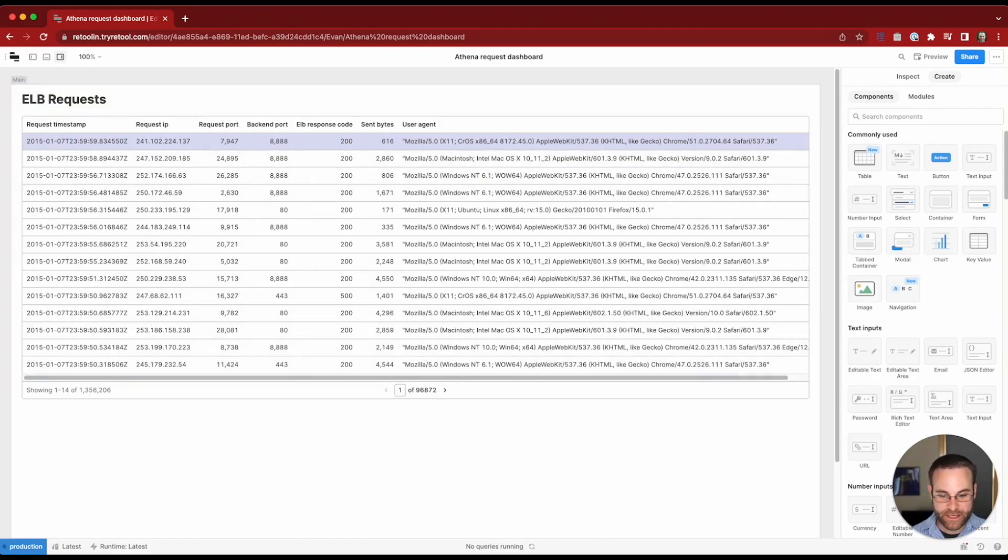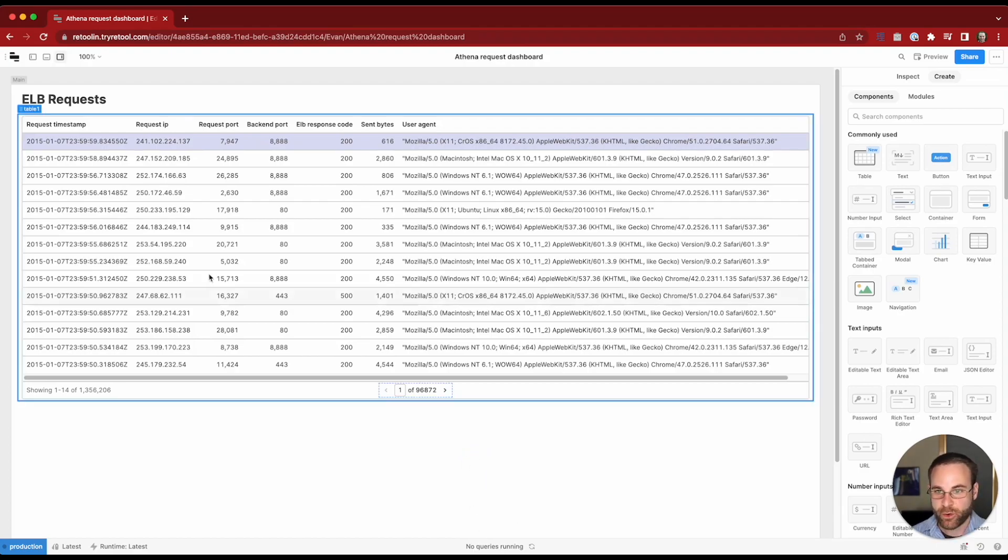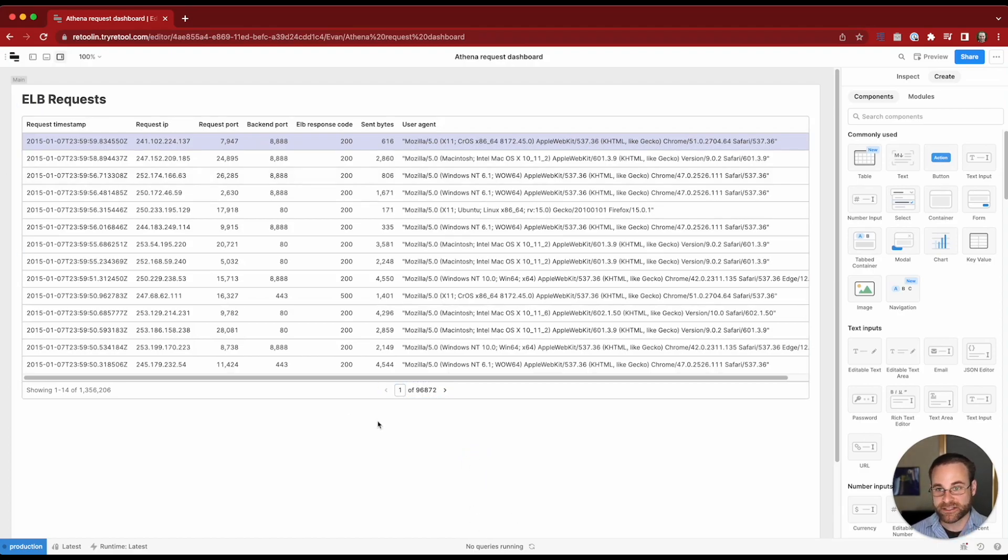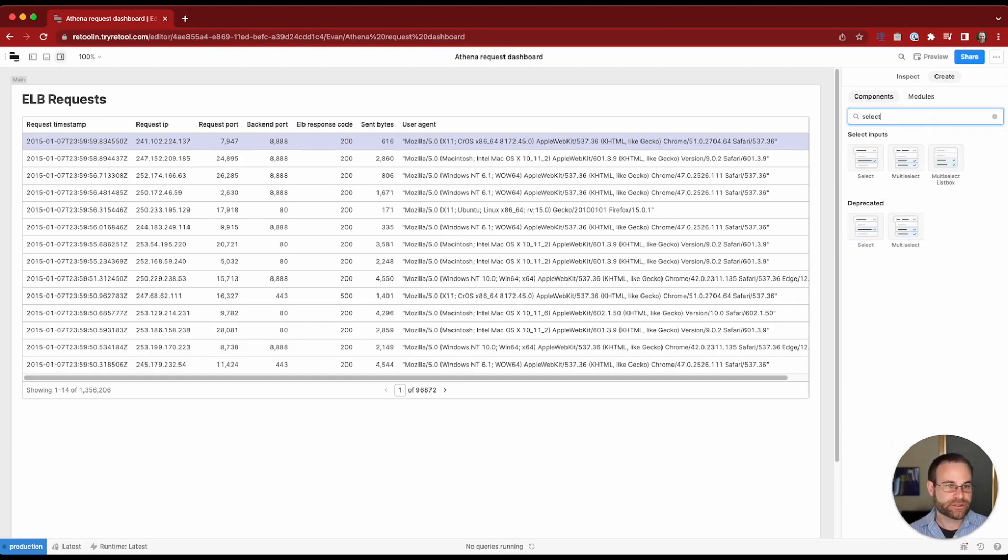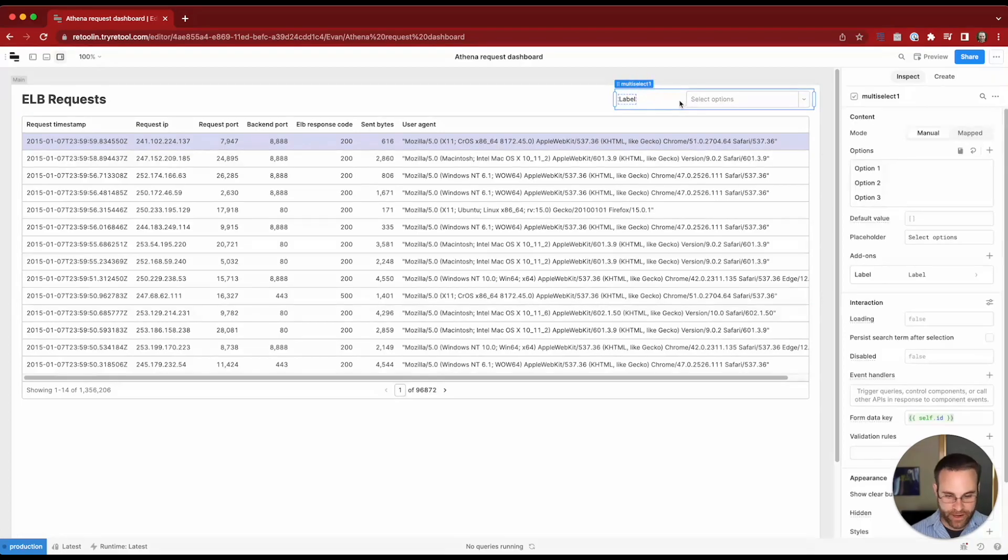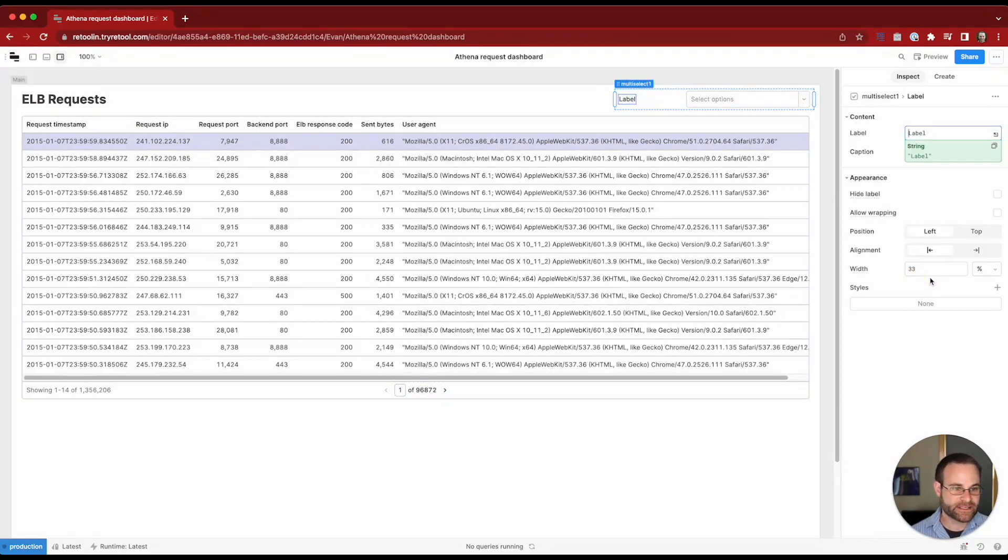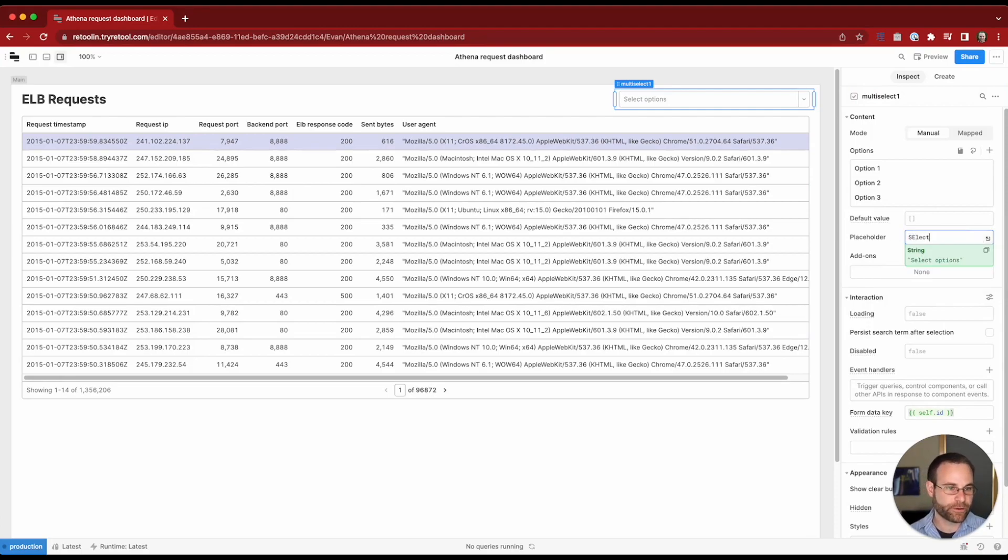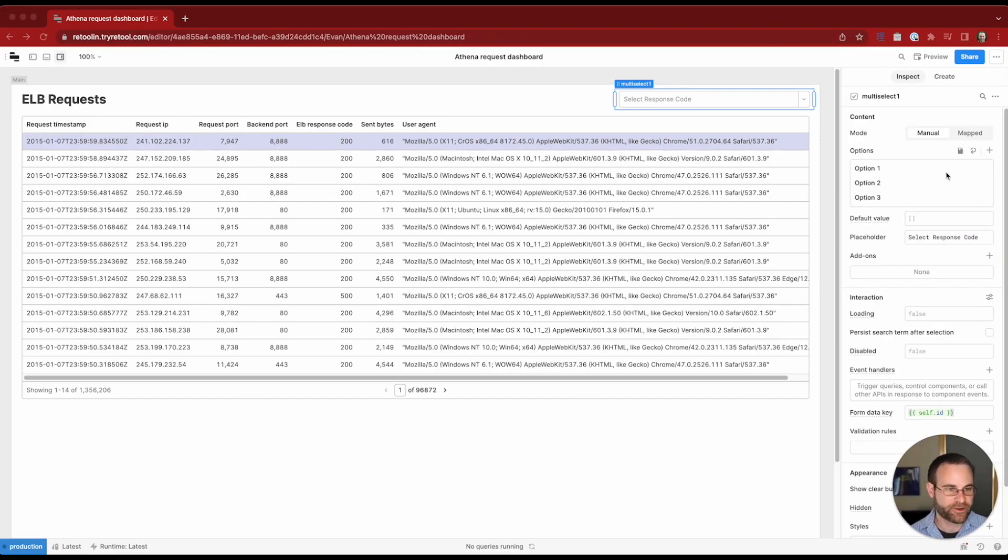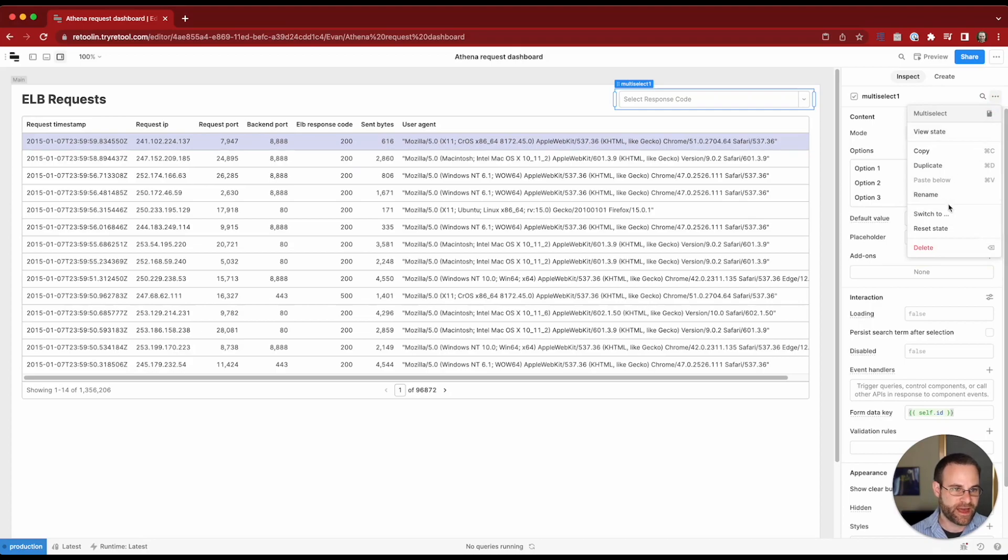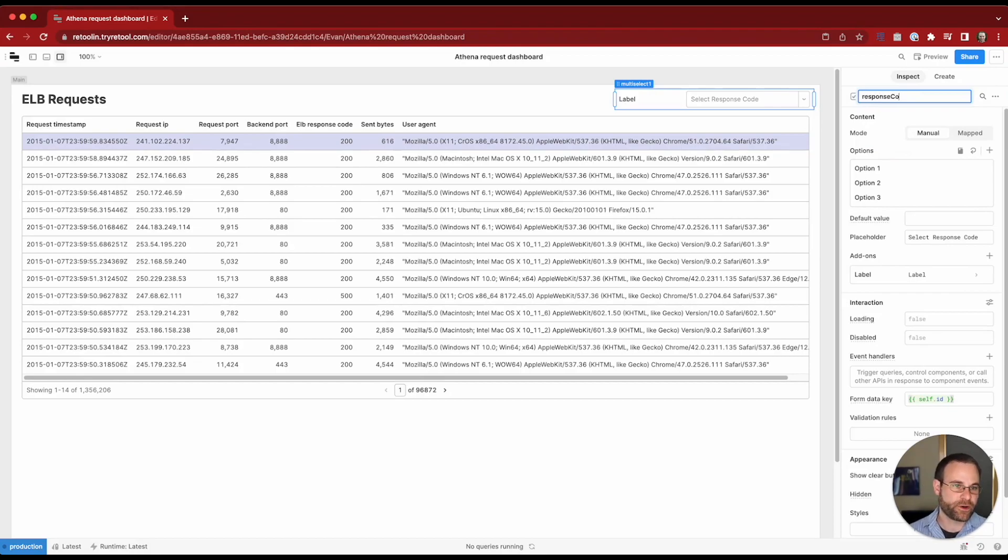The next thing I want to do is set up some filtering. So maybe we're only interested in requests or logs that have a specific ELB response code. Let's go ahead and set up a dropdown that will allow us to filter based on that. I'm going to bring in a multi-select component. This will allow us to choose multiple values in the dropdown. We're going to go ahead and style this. Let's make this a single select. I think that's going to be easier to work with for our example here.